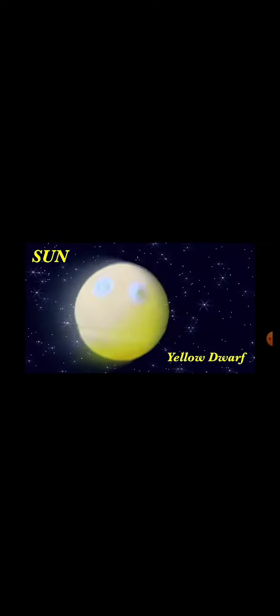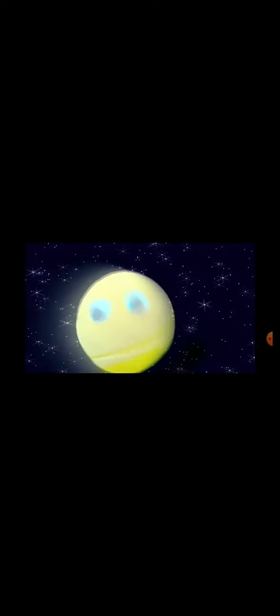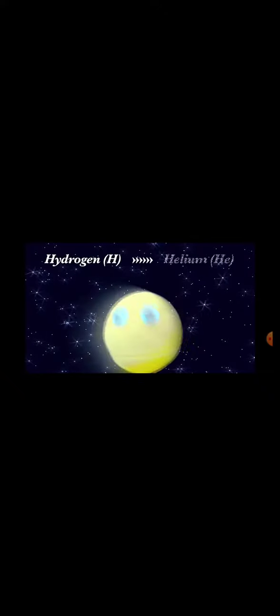I'm a yellow dwarf and I'm your sun, I'm the center of our solar system. I'm a main sequence star, a type that's very common, I'm made of hydrogen that converts to helium.